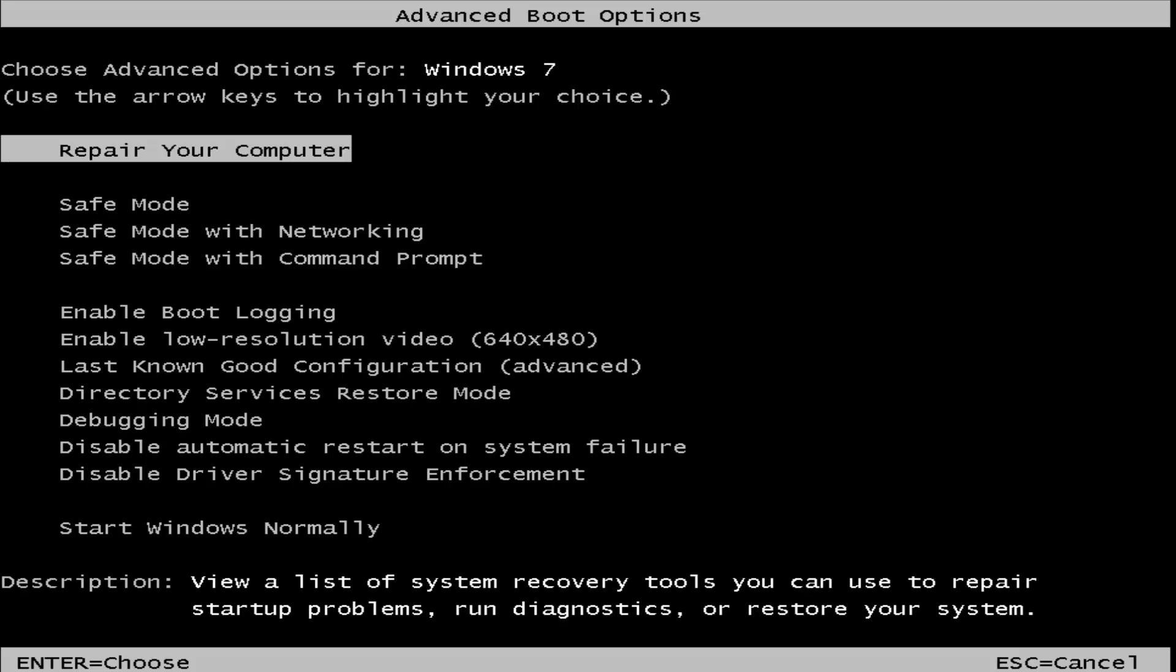Okay, so as our computer started up and we hit the F8 key, we have launched the Advanced Boot Options for Windows 7.